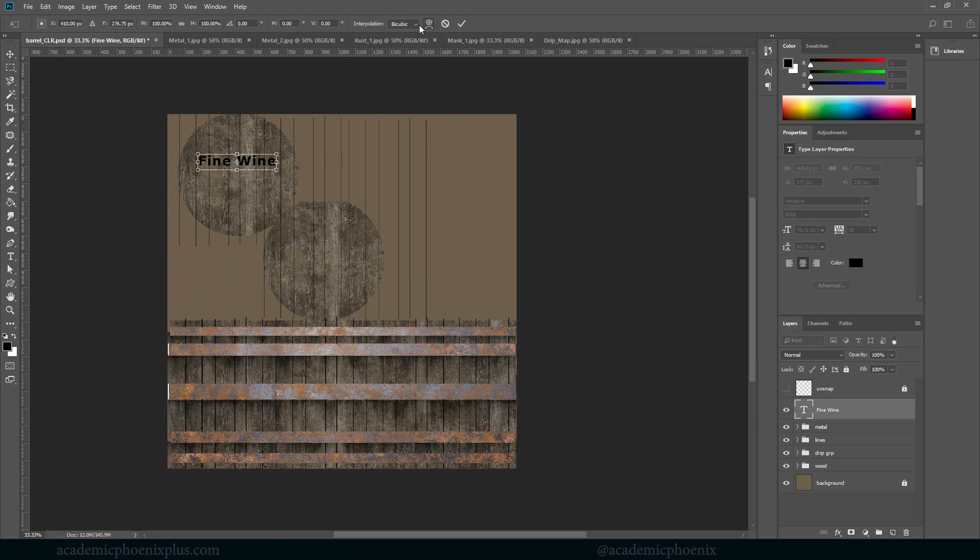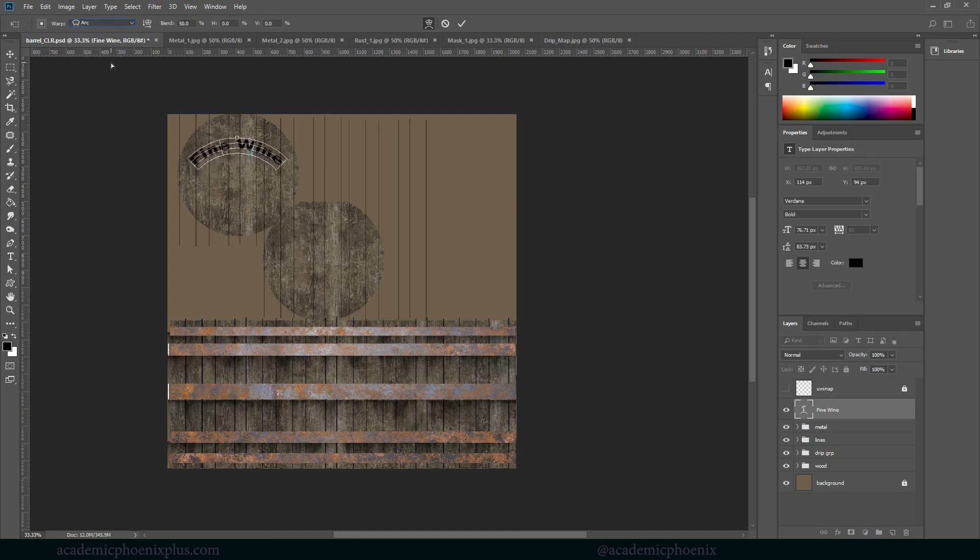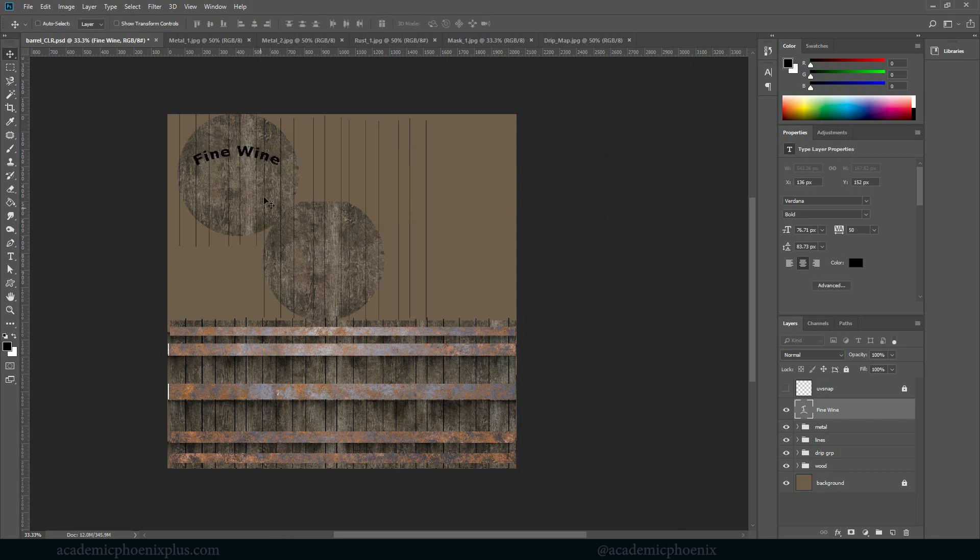Now, the fun thing about this is that we can in fact kind of arc this. So if you want to, you can kind of arc it a little bit and then you can kind of control that bend. So if you want to, you can do fine wine and then put a bend on it. When you're done, just apply it. So it's going to look something like this.